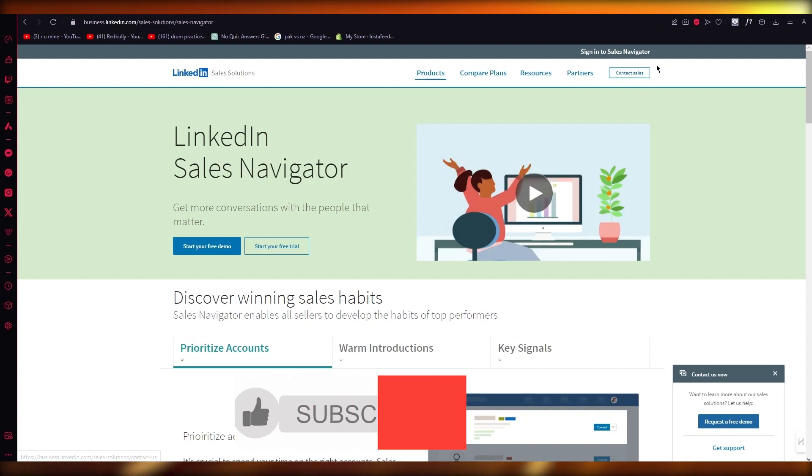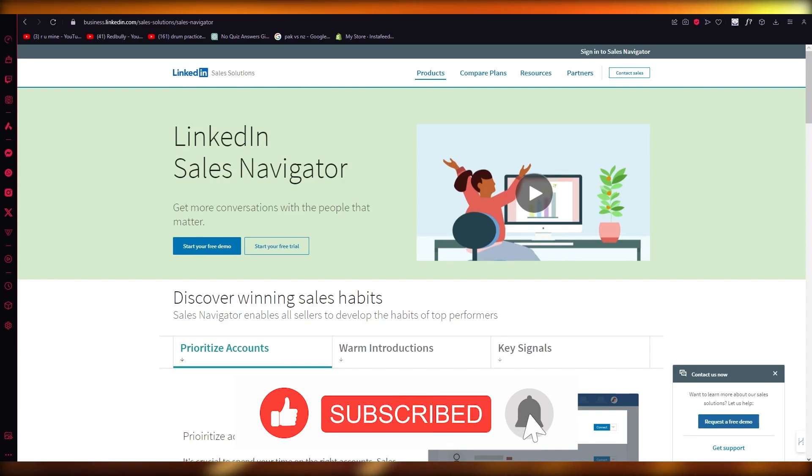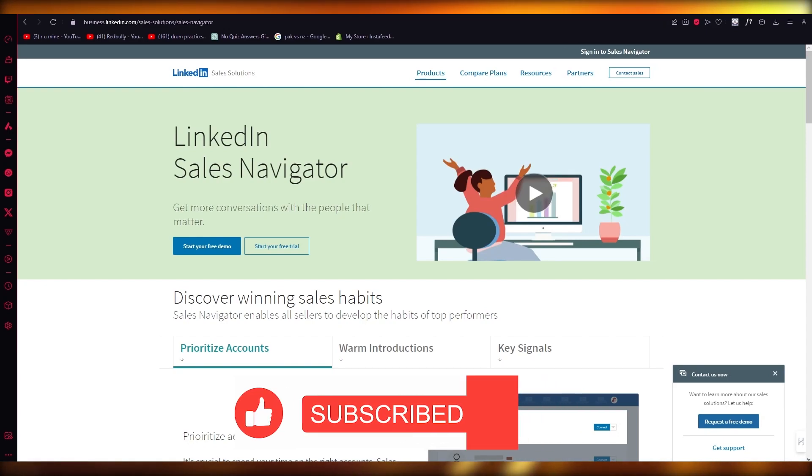So just contact their sales, become a Sales Navigator user, and yeah that's pretty much about it. Thank you for watching and I'll see all of you next time. Goodbye!